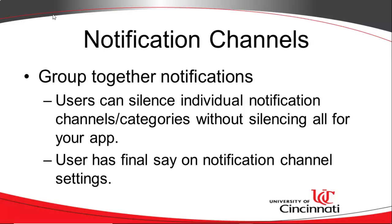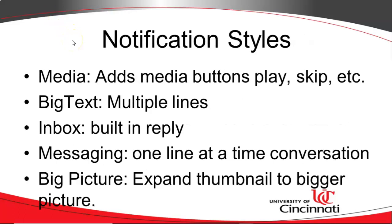Now a user has final say on some of these settings. So you create the channel, you provide some defaults, and then the user can customize as he or she wishes.